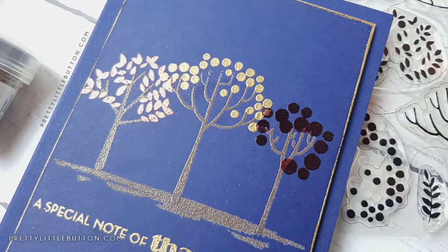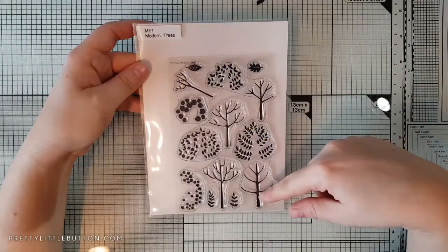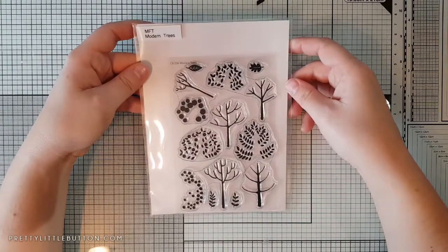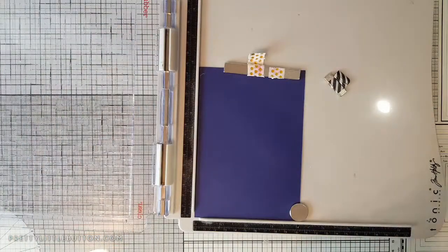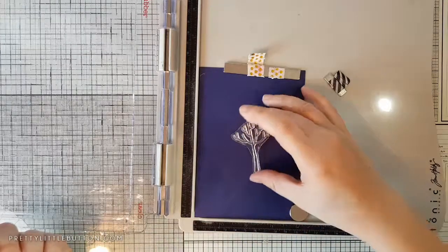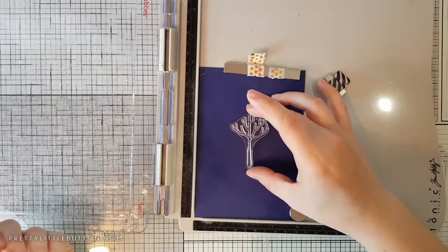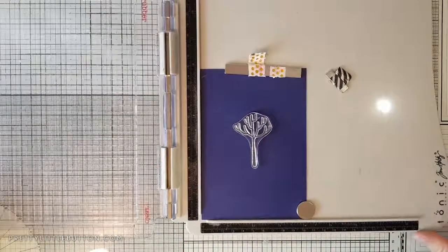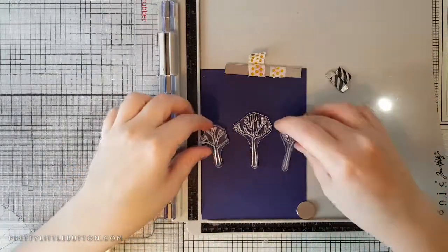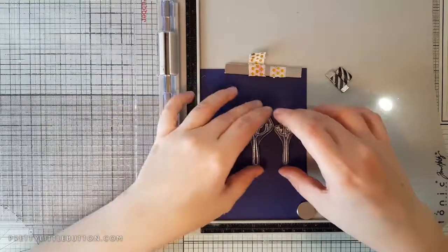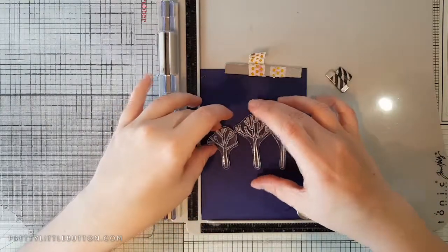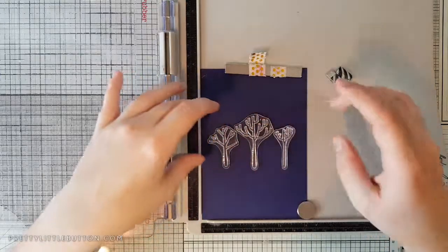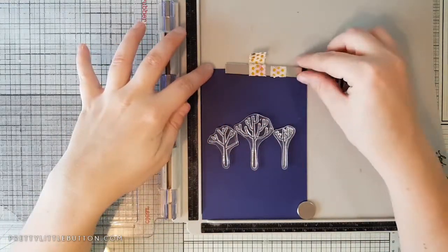The stamp set I'm using is from My Favorite Things, it's the Modern Trees stamp set. It's got a selection of different sized trees with different shaped leaves, and I'm just going to layer these up on the front of the card. I've placed my card panel in my stamping platform and I'm just positioning three of the tree trunks onto the front of my card, trying to line them up so they're reasonably on a straight line or horizon.